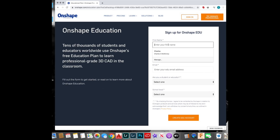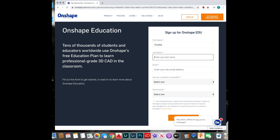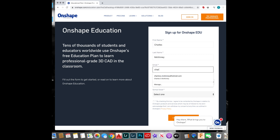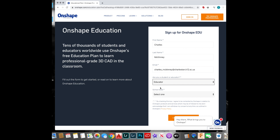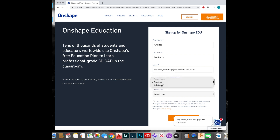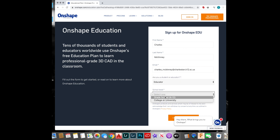Go ahead and sign up. This is my first time doing this, so I will sign up. Make sure you use your school address, that way they can verify you're a student. I'm going the educator route; you guys are going to obviously go the student route, and then grade school K through 12.